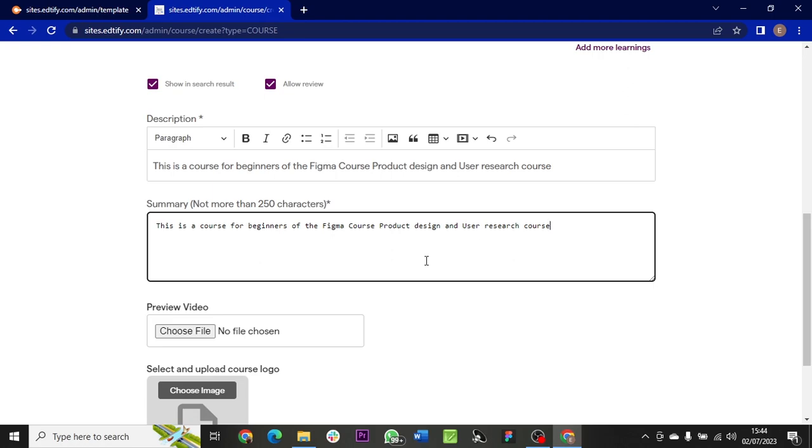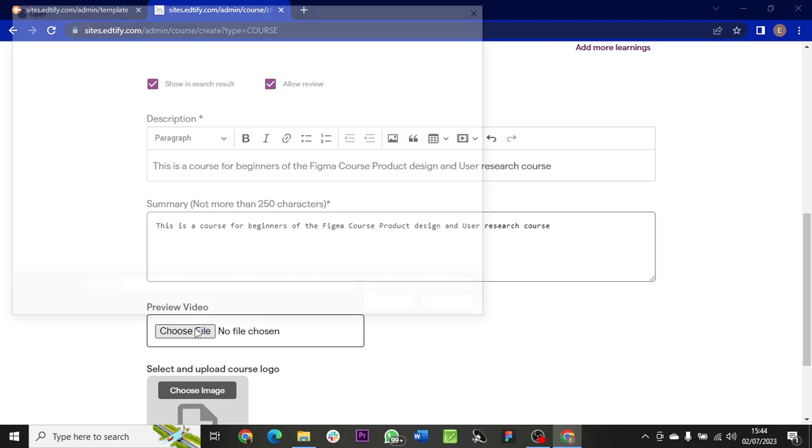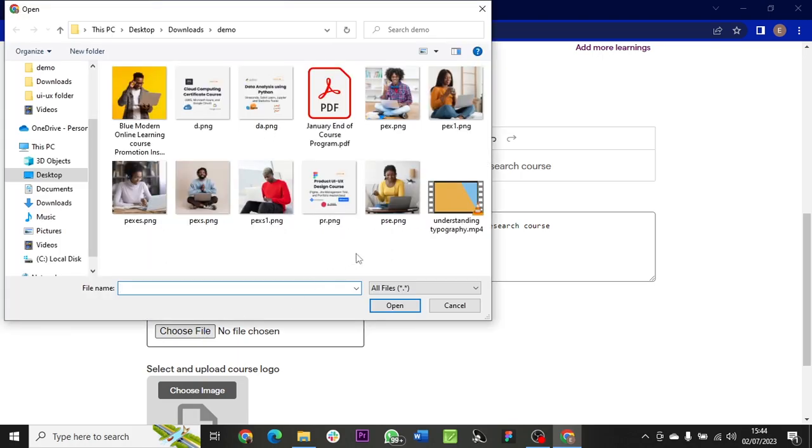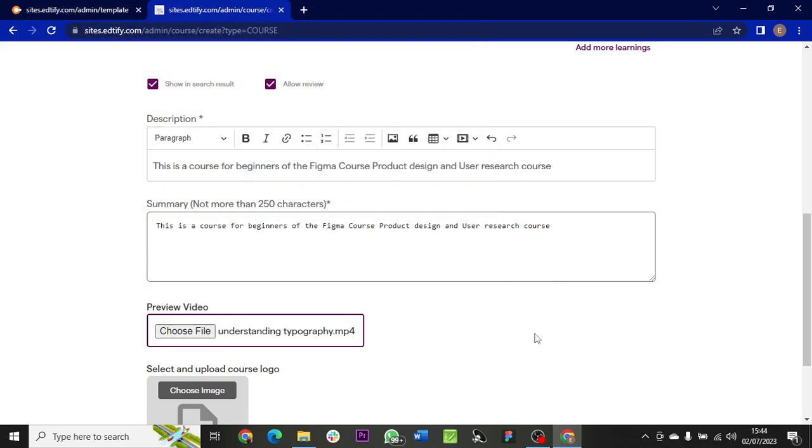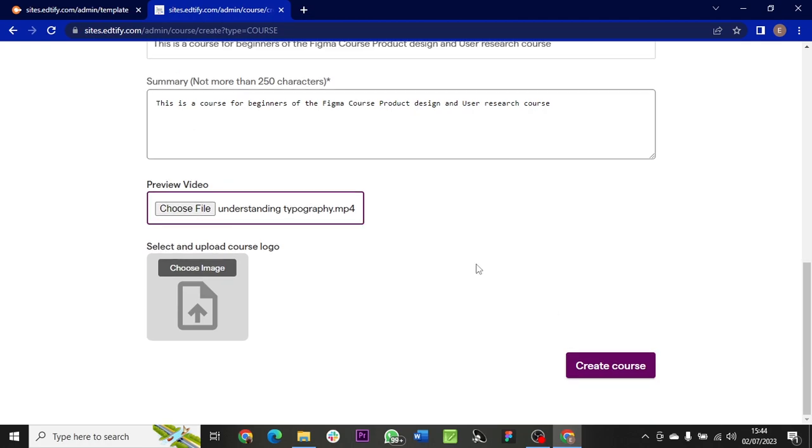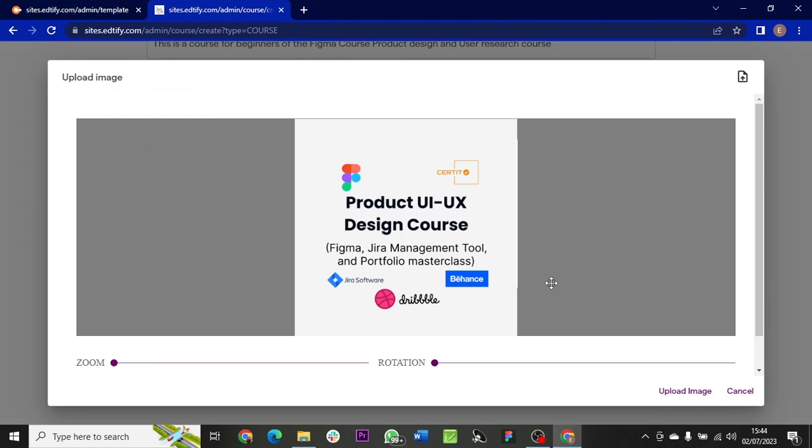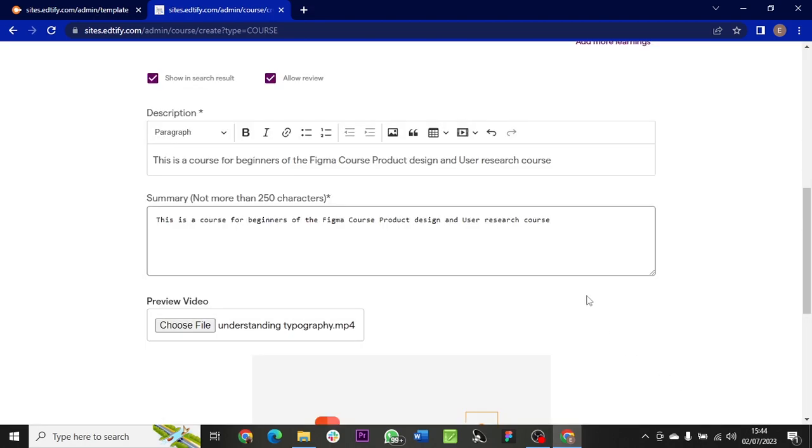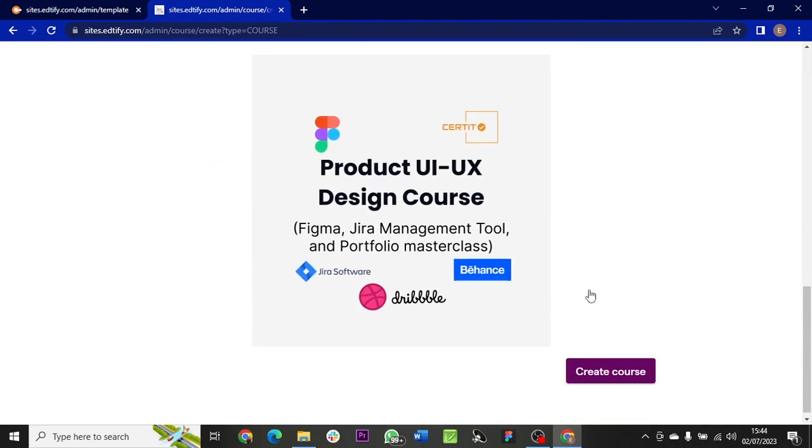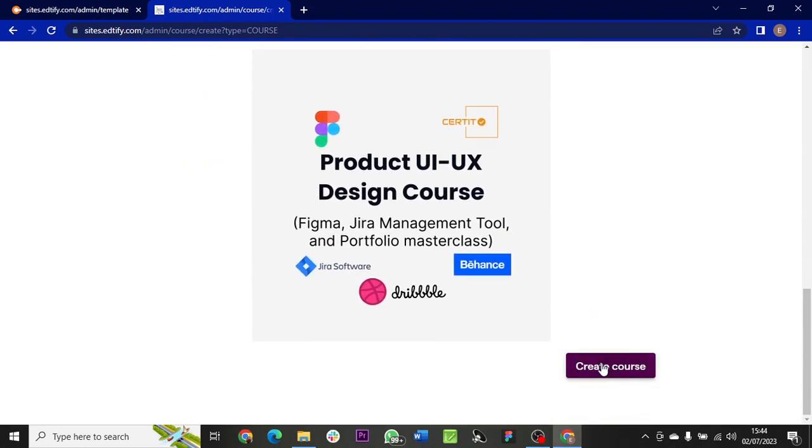Then you have the preview video. So if you want to put up a preview video, you can add that - choose a video file. Then choose an image for the course, upload it, and after that hit Create Course.